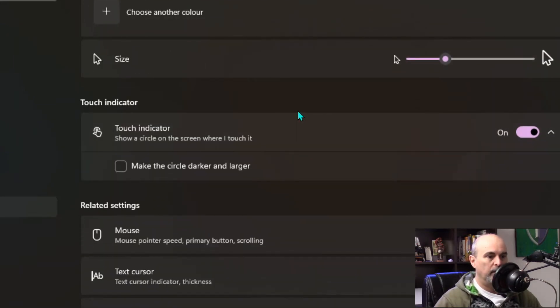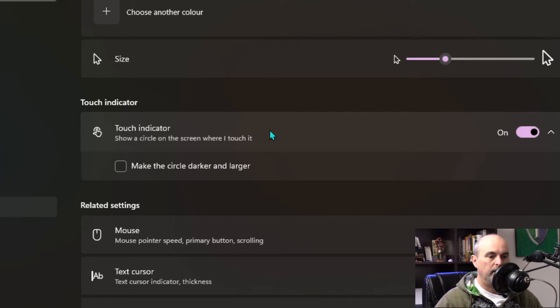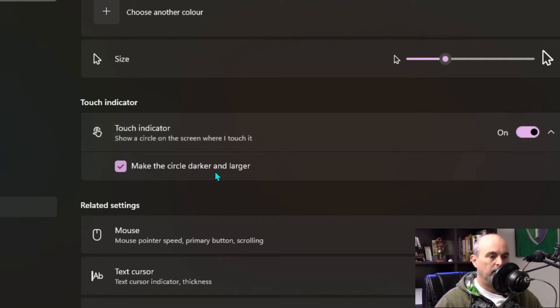If we scroll down a little bit more, we'll see there's other options here like the touch indicator to help you find out where the mouse is if you're using a touch screen. You can turn that on and off and it gives you the circle that appears as you hover the mouse or hover your finger where you want the mouse to go. You can also click in here to make the circle darker and larger.